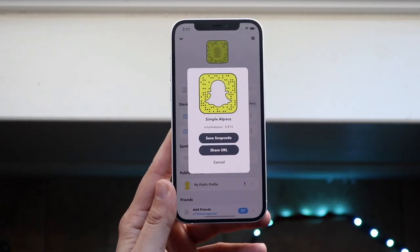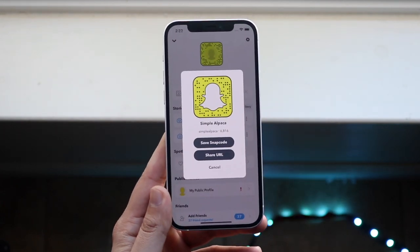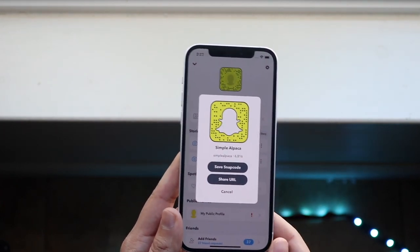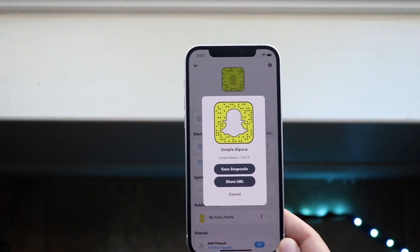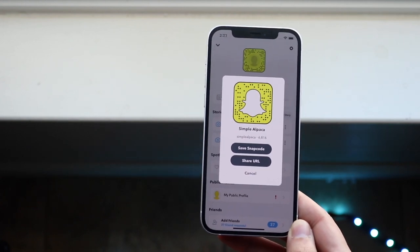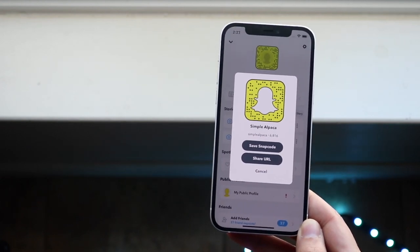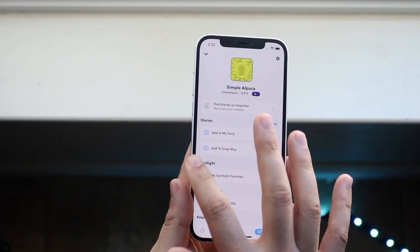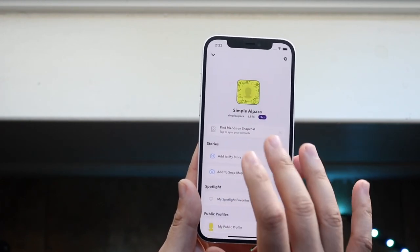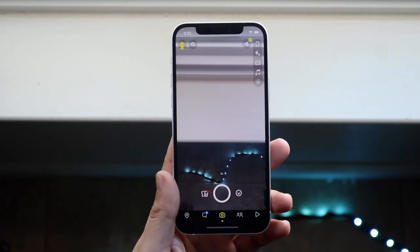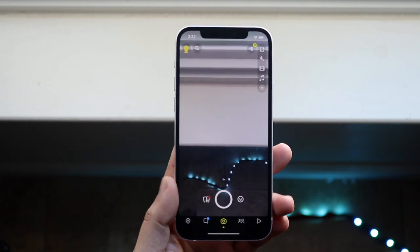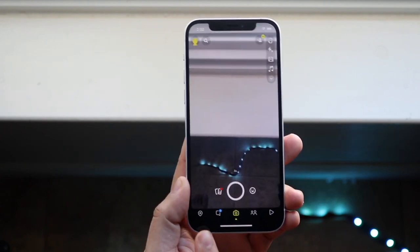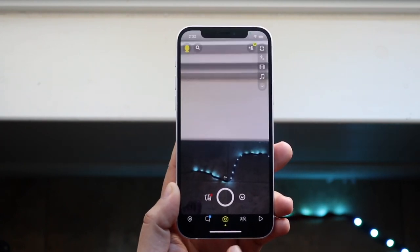You guys should probably follow me — I never post on Snapchat ever, but I'd really appreciate it if you guys followed me. Once that's out of the way, once you update your Snapchat you'll see these tabs at the bottom.